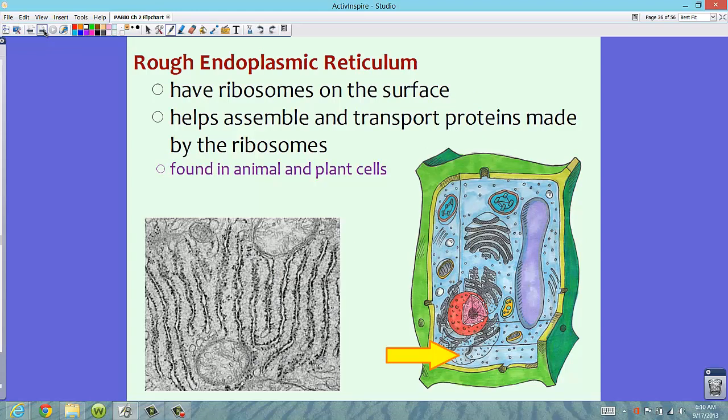The ER, or endoplasmic reticulum, has two different types. The first is the rough endoplasmic reticulum, called rough because it has ribosomes on its surface. If you take a look at the picture, we have the endoplasmic reticulum surrounding the nucleus, and you can notice those little ribosomes on there. The rough ER helps assemble and transport proteins made by the ribosomes — it's sort of like your packaging center.